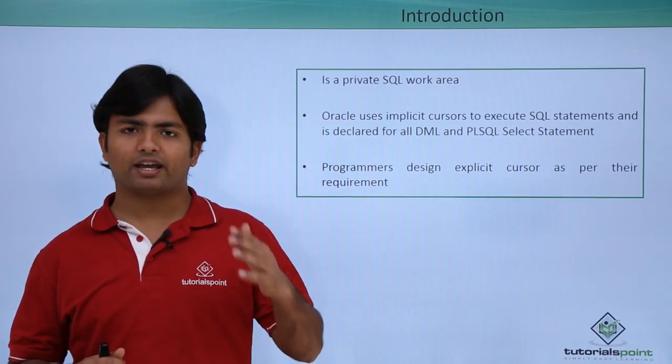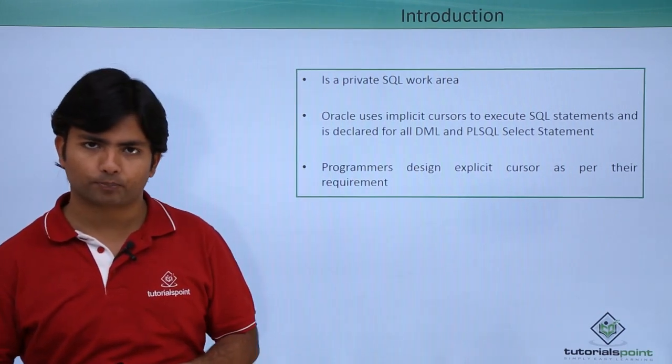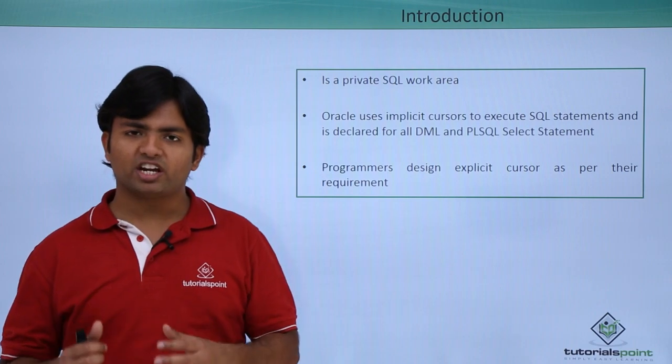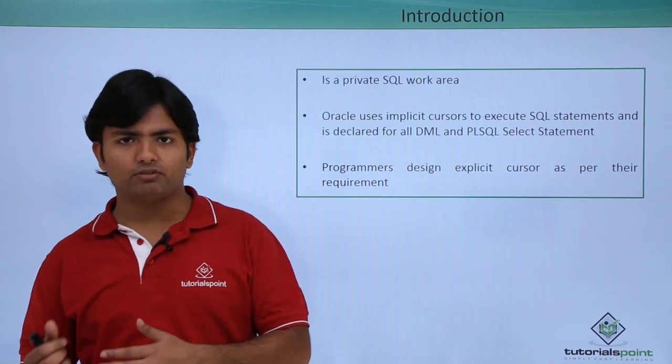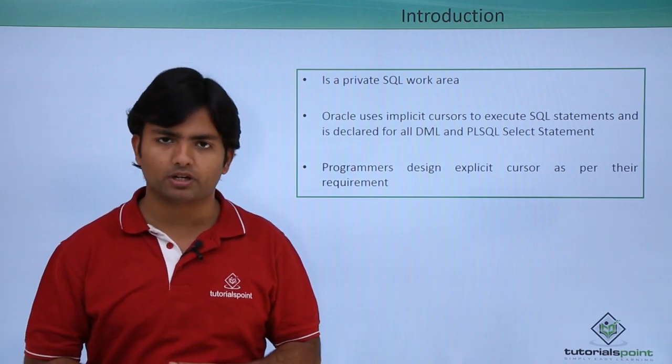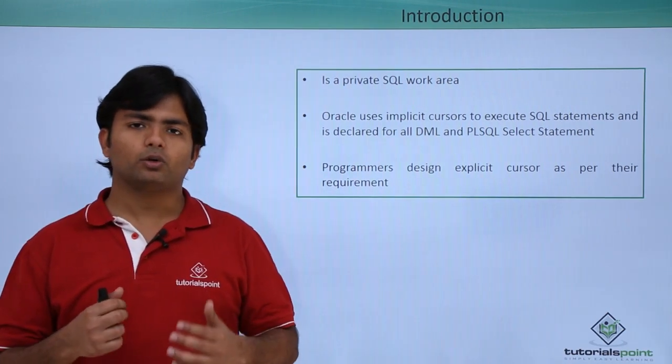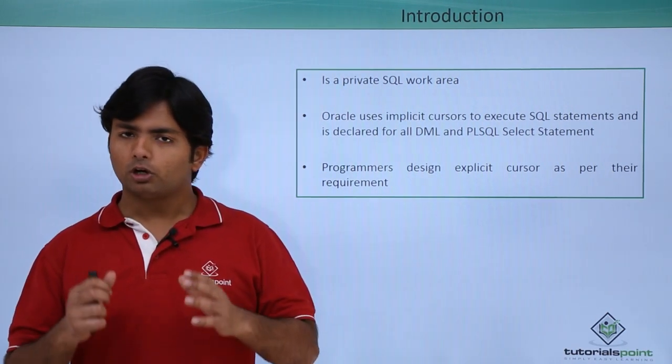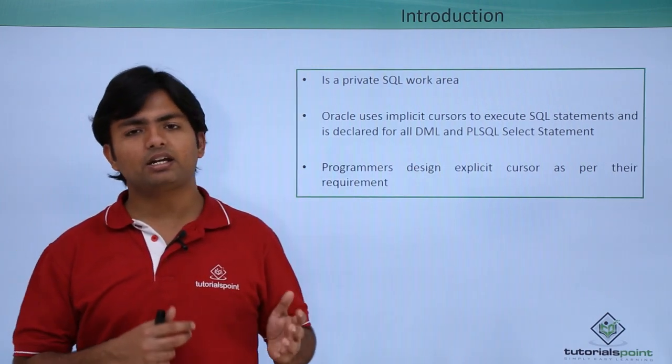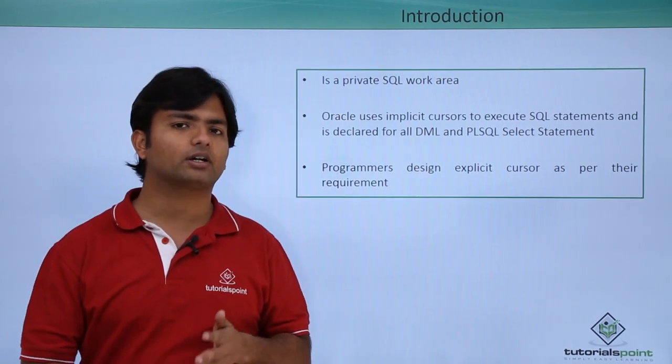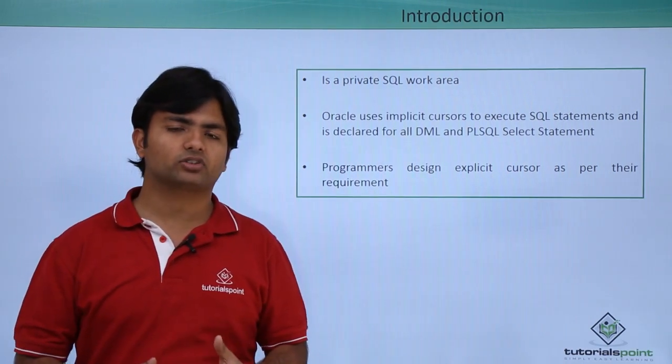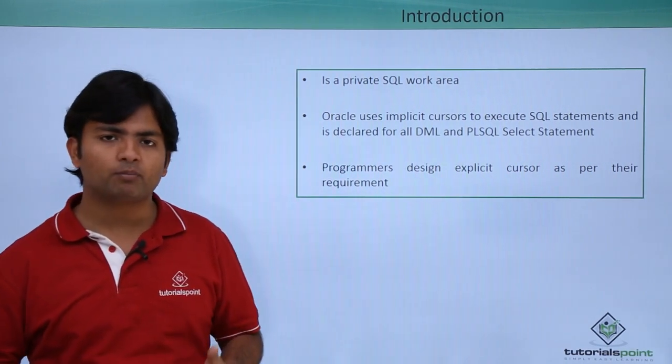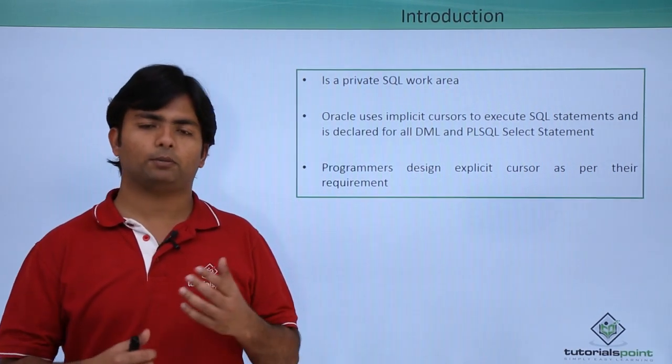So basically, whenever you execute any DDL or DQL, that is data retrieval language, or a select statement, this cursor will be in action. By the time you are doing any DML operation such as insert, update, or delete, the implicit cursor will be in action with the name SQL.